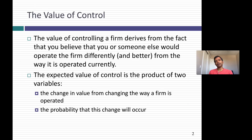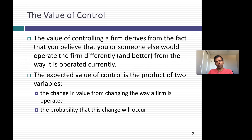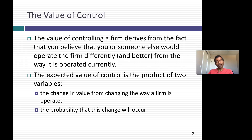Let's think about what the value of control is. The value of control derives from the fact that you think you can run a company better than the status quo and the existing management. And to value control, you really have to value the company twice — once with the existing management in place and once with you in place. The difference is the value of control.